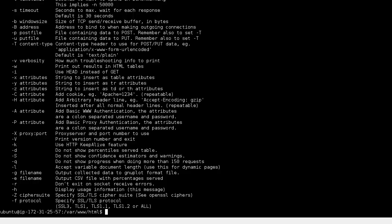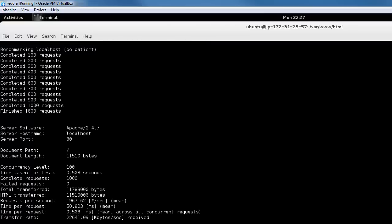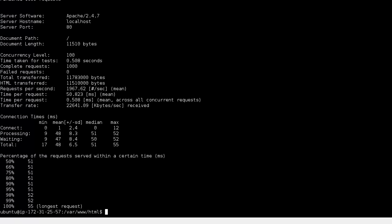In order to use Apache Bench, as a simple example, we simply call AB, use the -n switch to specify the number of requests you want to send to the server. In this case we're going to send a thousand requests and we'll send maybe a hundred at a time, followed by the address of the server that you want to test. Since we're just going to test our local machine, we're going to use localhost.